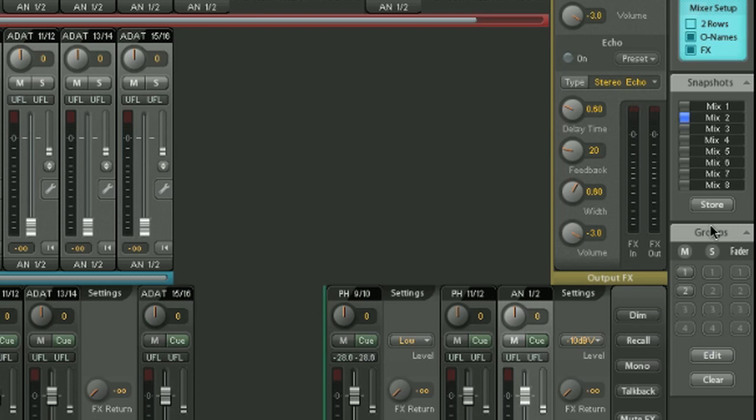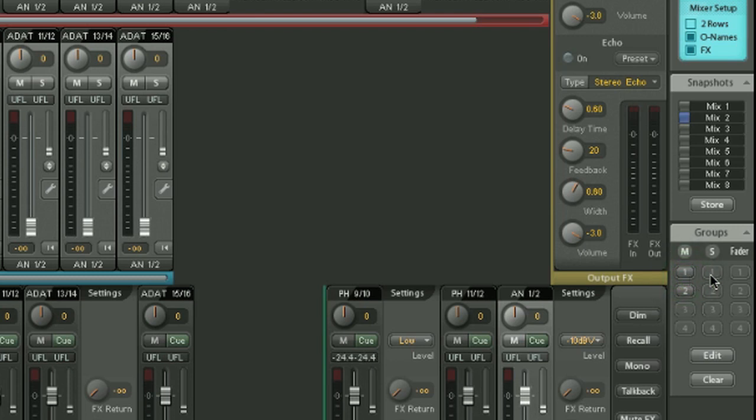Down here we have the mute, solo, and fader groups. So you can set up a group of channels that can be muted at once. Like that, for example. Same for solo. And you can set up groups of faders, which will be linked together.